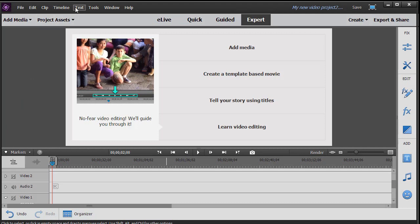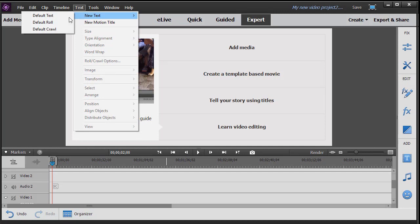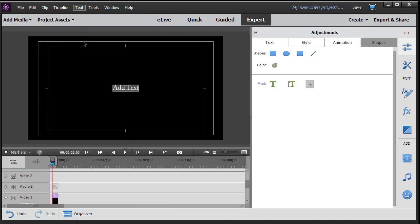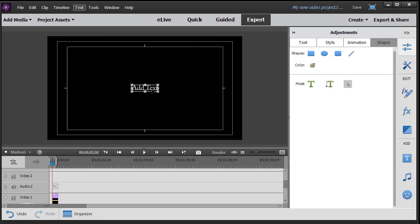I'm going to click up here on text and click on new text. Here again I'm in the expert mode. Then I'll click on default text and I have this screen pop up. What I'd like to do here is I like to work on a background so I'm going to click on the add text and simply delete it by pressing the delete key.